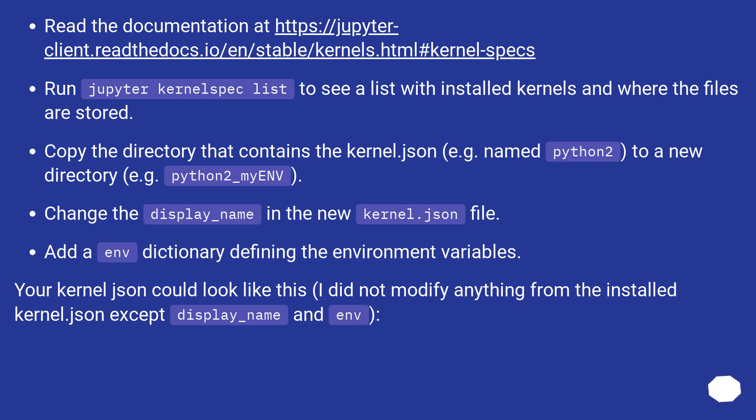Your kernel.json could look like this. I did not modify anything from the installed kernel.json except display_name and env.